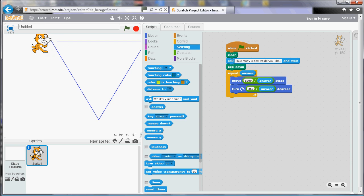Because the more sides we've got the smaller we're making them. Let's try a hexagon. There we go. And let's try the dodecagon again.